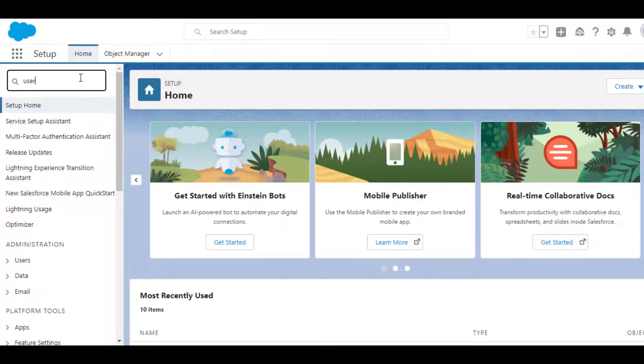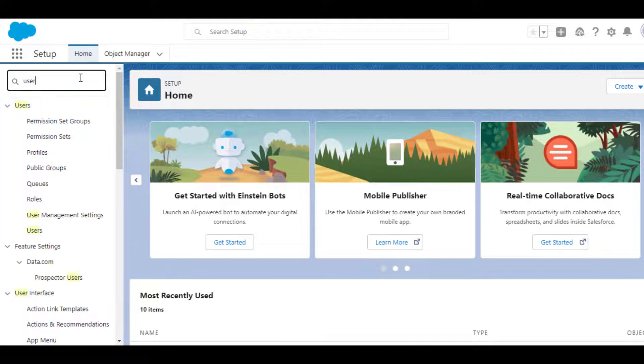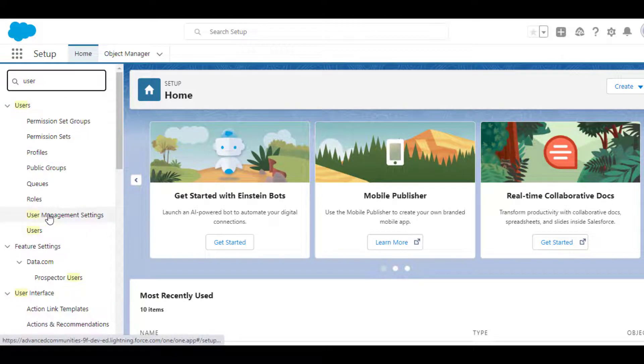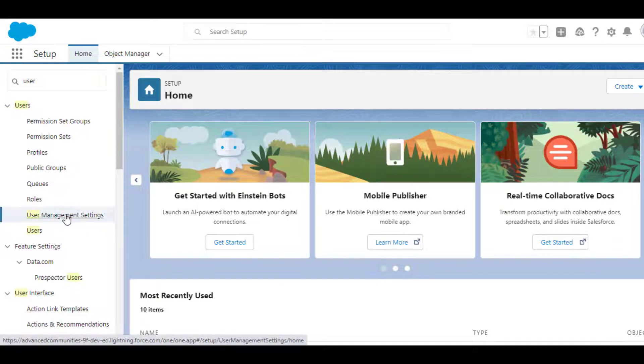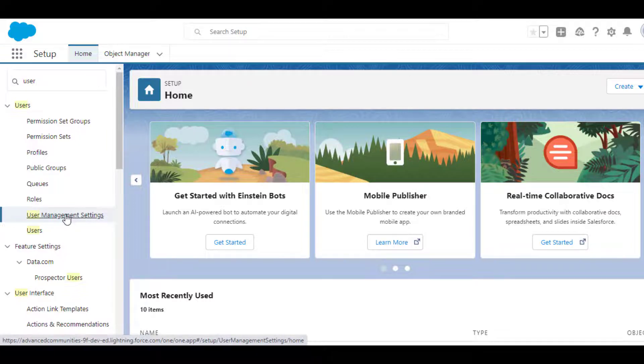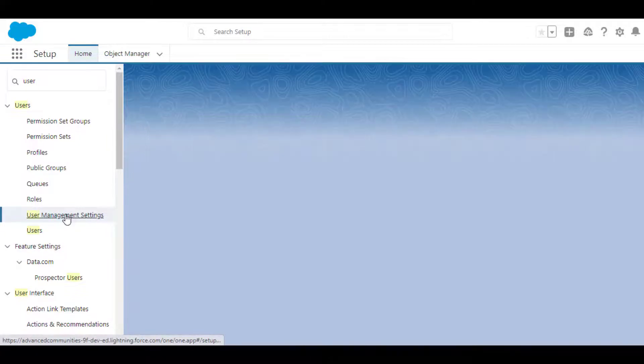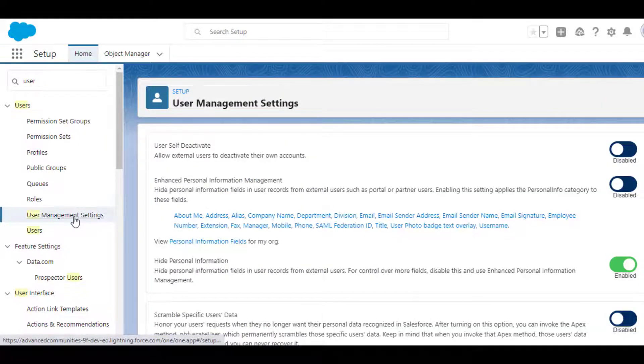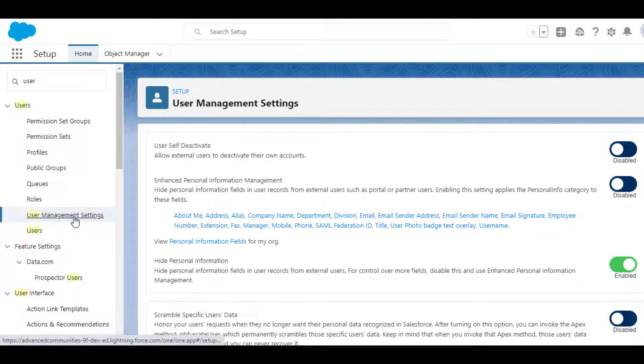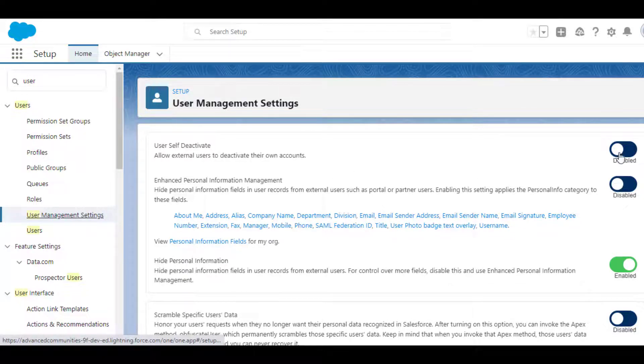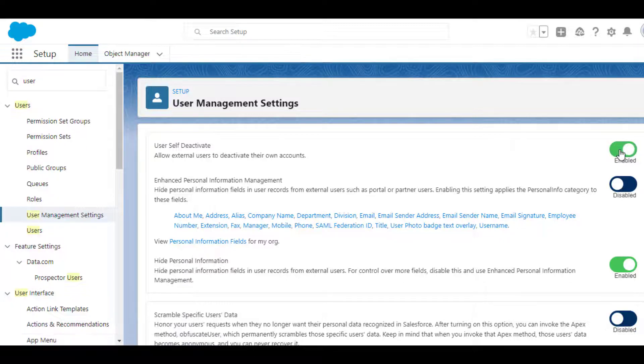The next point is User Self Deactivate feature. You can allow your site users to deactivate their accounts and now they can do it anytime if an account is outdated or for any other reasons. To enable this functionality, go to the Setup, enter User Management settings in the Quick Find box and enable User Self Deactivate toggle.